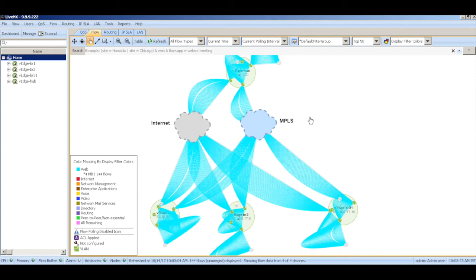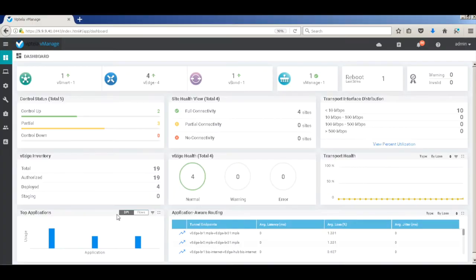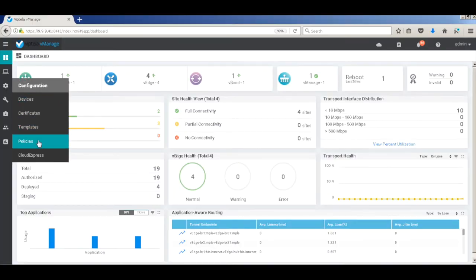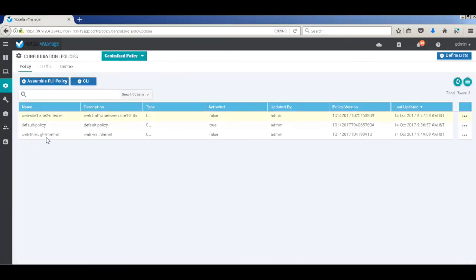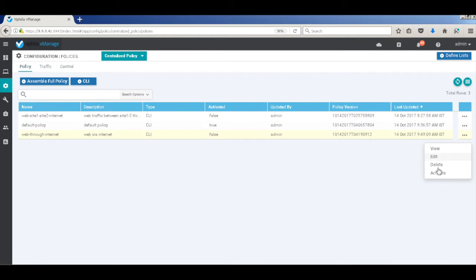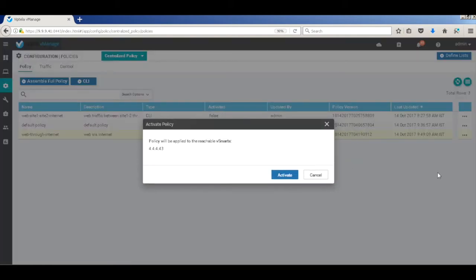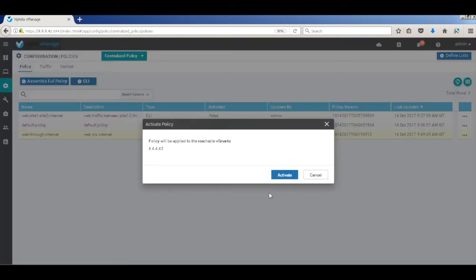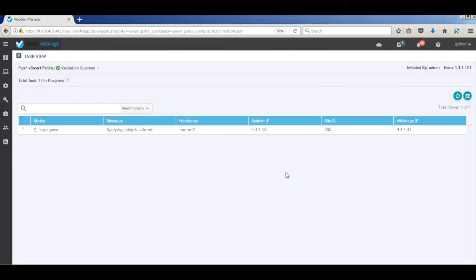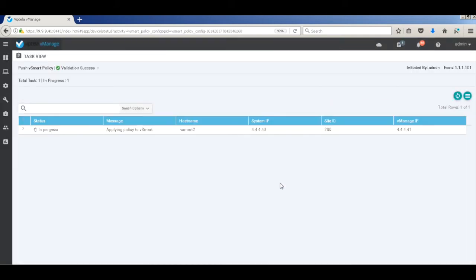So now let's quickly apply a policy to restrict the web traffic between H1 and H2 to just the internet link. I have already created the policy and I'll just activate the policy. Let's wait till the policy gets successfully pushed.